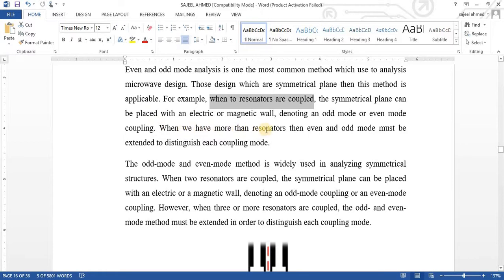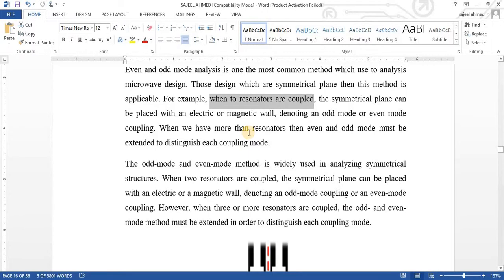When we have more than resonators, even and odd mode must be extended to distinguish each coupling mode. When we have two resonators, we can say that one is generating an even mode and other is odd mode.